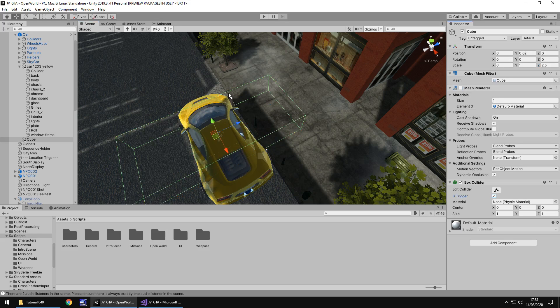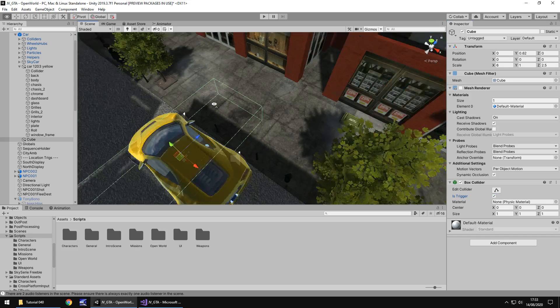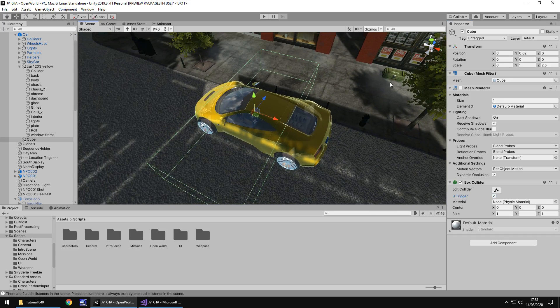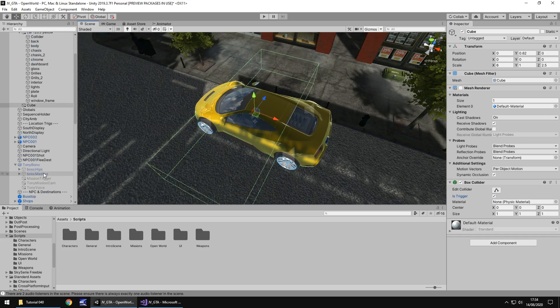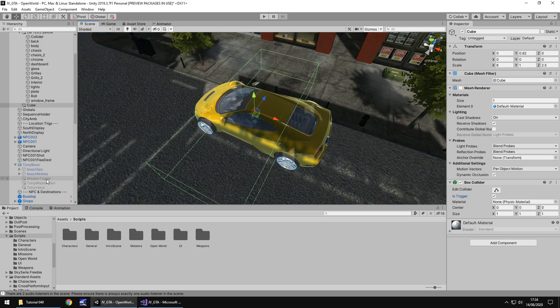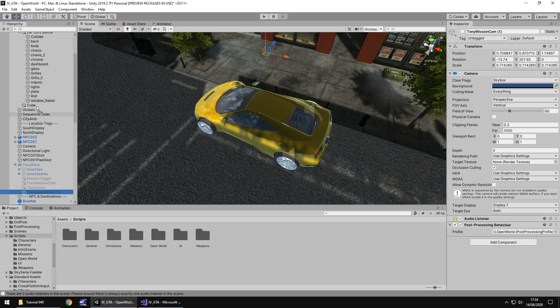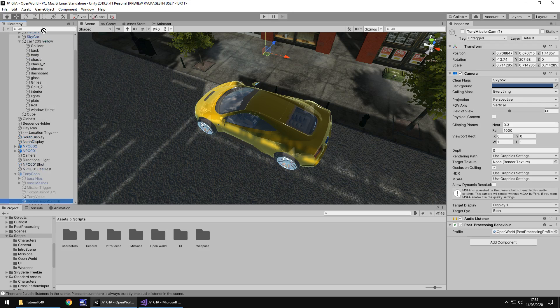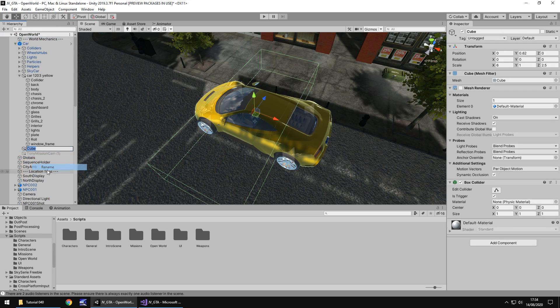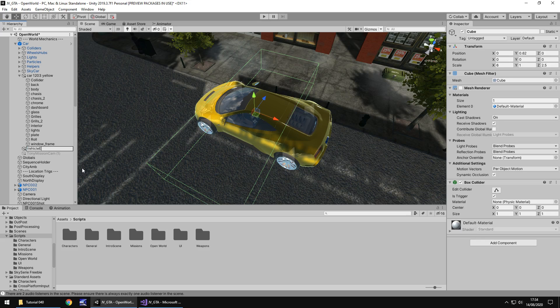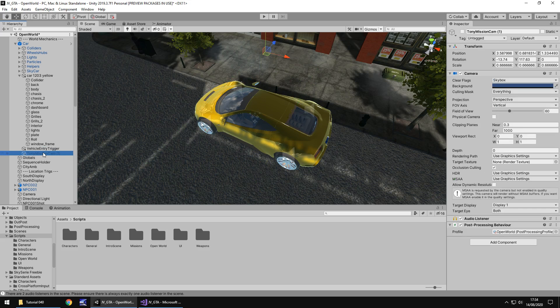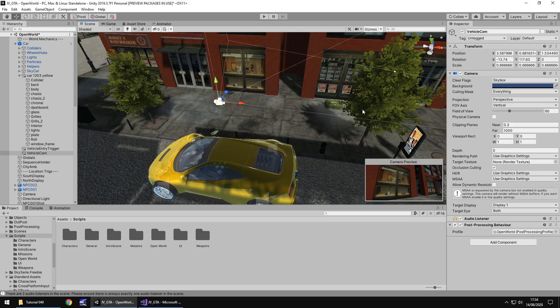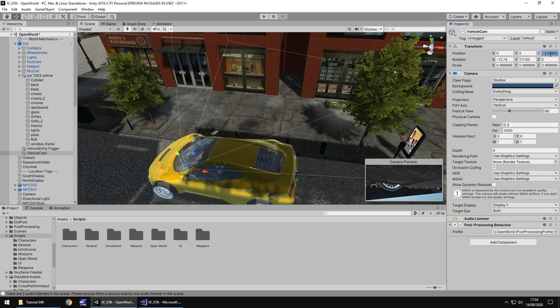Next thing we need to do is we need to set ourselves a new camera to view the car, i.e. from up above. And we can use the same kind of principle that we used when we created Tony's camera. We can duplicate one, bring it over and use that. So, let's duplicate that Tony missions cam and let's bring it into the car and while I'm at it, I'm actually going to rename this cube as vehicle entry trigger and we'll name this as vehicle cam.